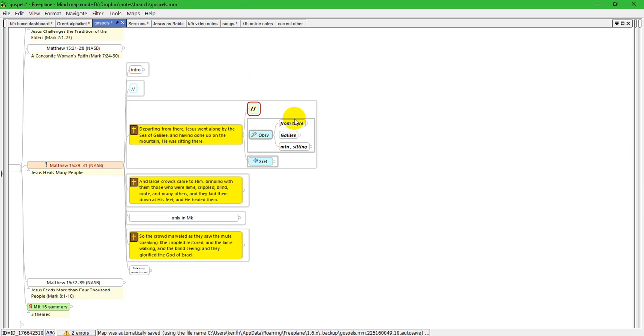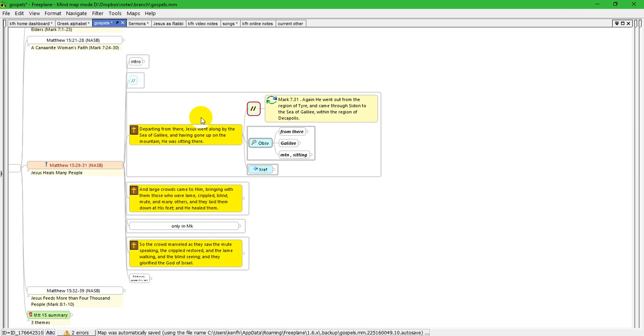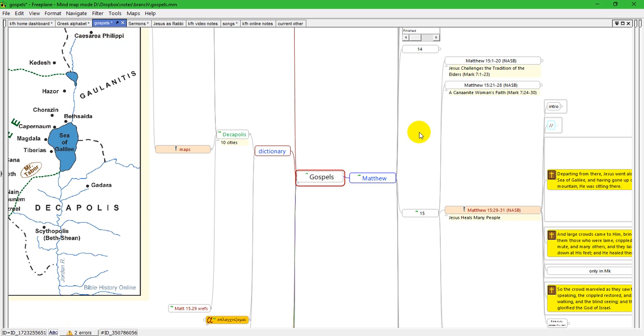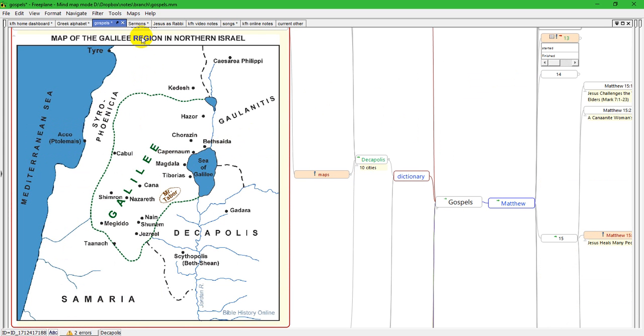And I remember this is my symbol for parallel passage. Again I'm in Matthew here but Mark also deals with it, the Gospel of Mark, but he goes into a little bit more detail and says that they went to the region of the Decapolis. And I remember that I have a map, this is a large map, and if I press escape to get to the route, I noticed that I had previously remembered that that was in a dictionary section on the Decapolis and maps, and here's the map right here.